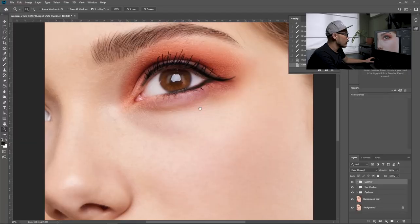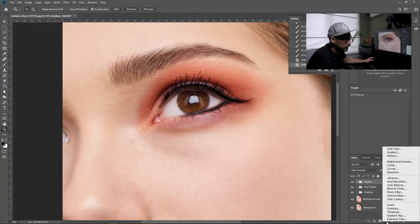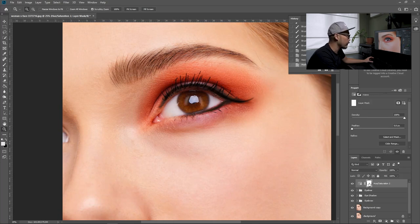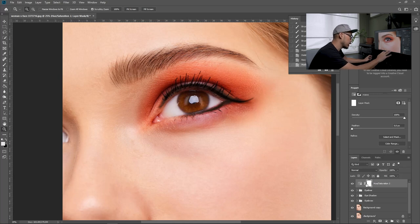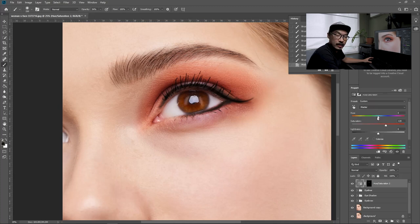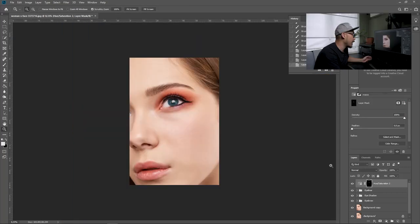The last thing in the eyes area is to enhance the eyeball color. Click the adjustment button and go to hue and saturation, then adjust the saturation level. Select the masking area and turn it to black using Control+Backspace. Paint white only around the eyeball area. You can always change the color if you want — maybe make it blue. Now we are done with the eye makeup area.